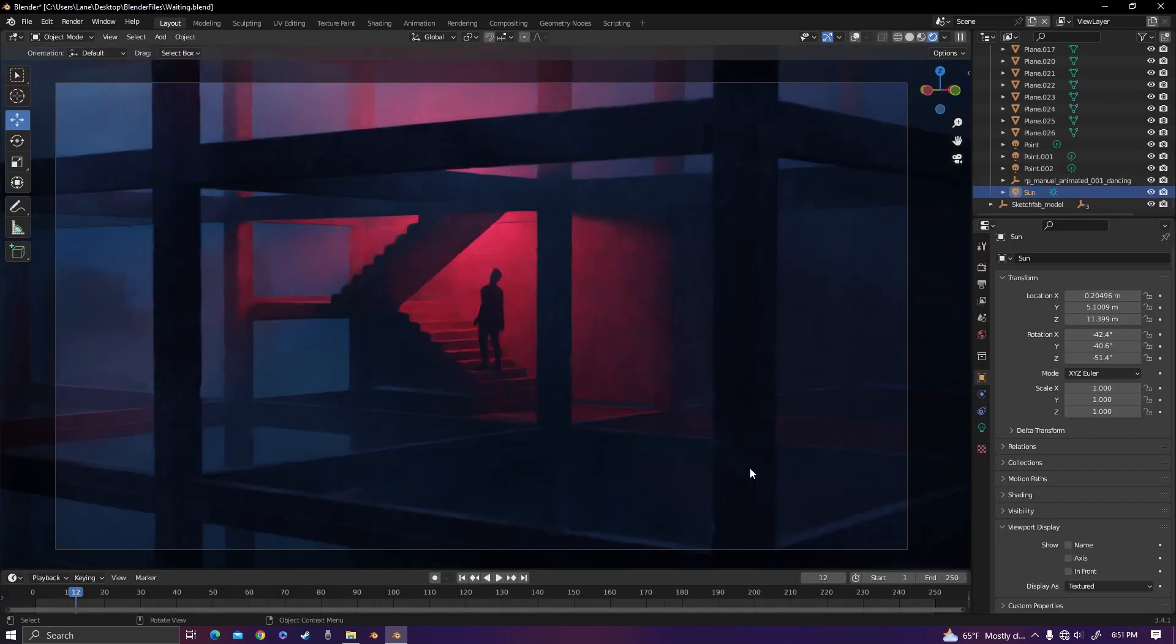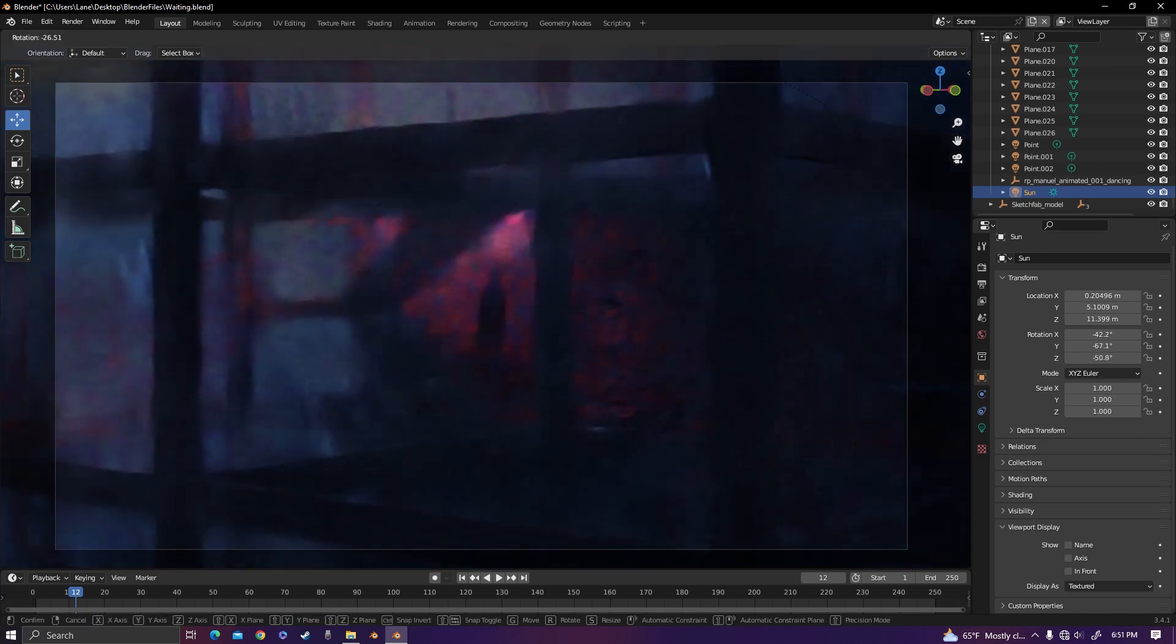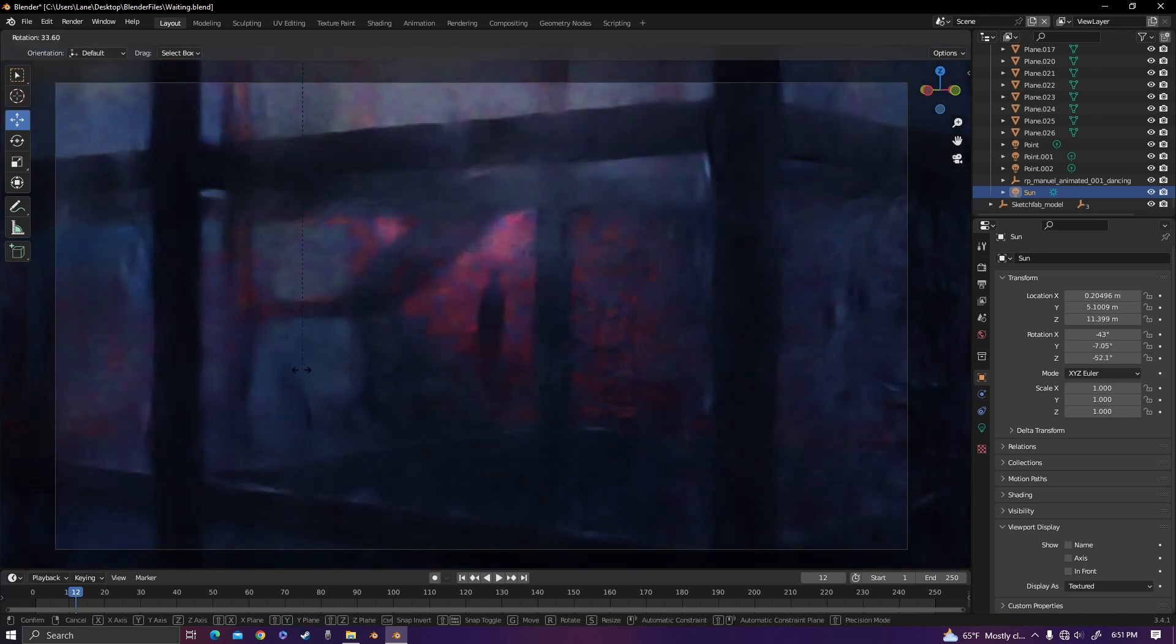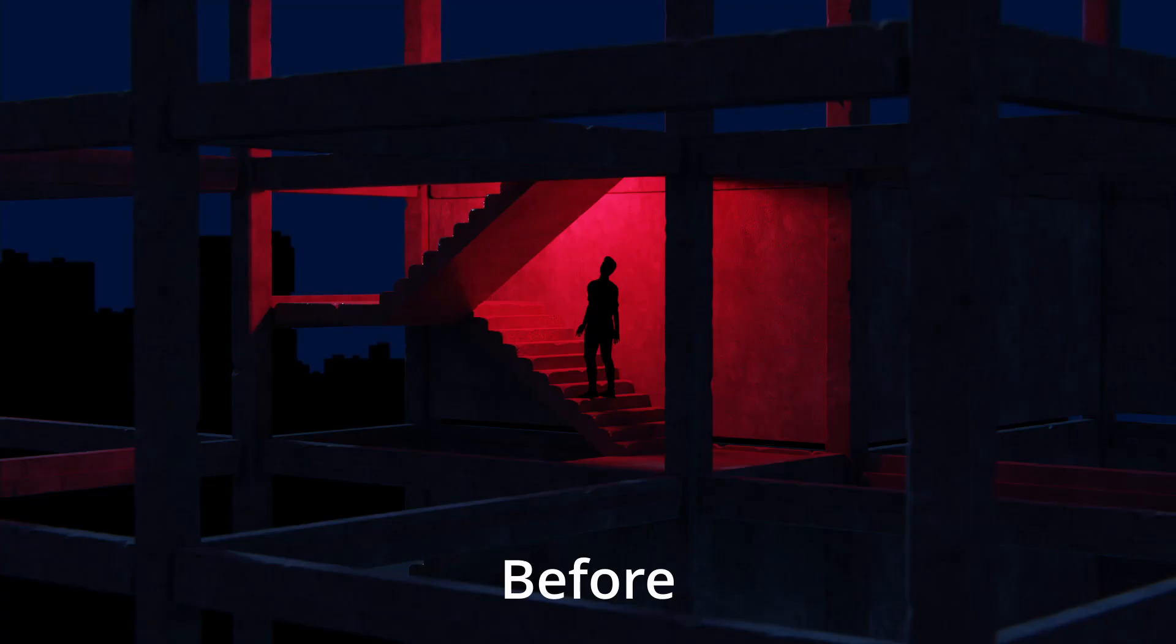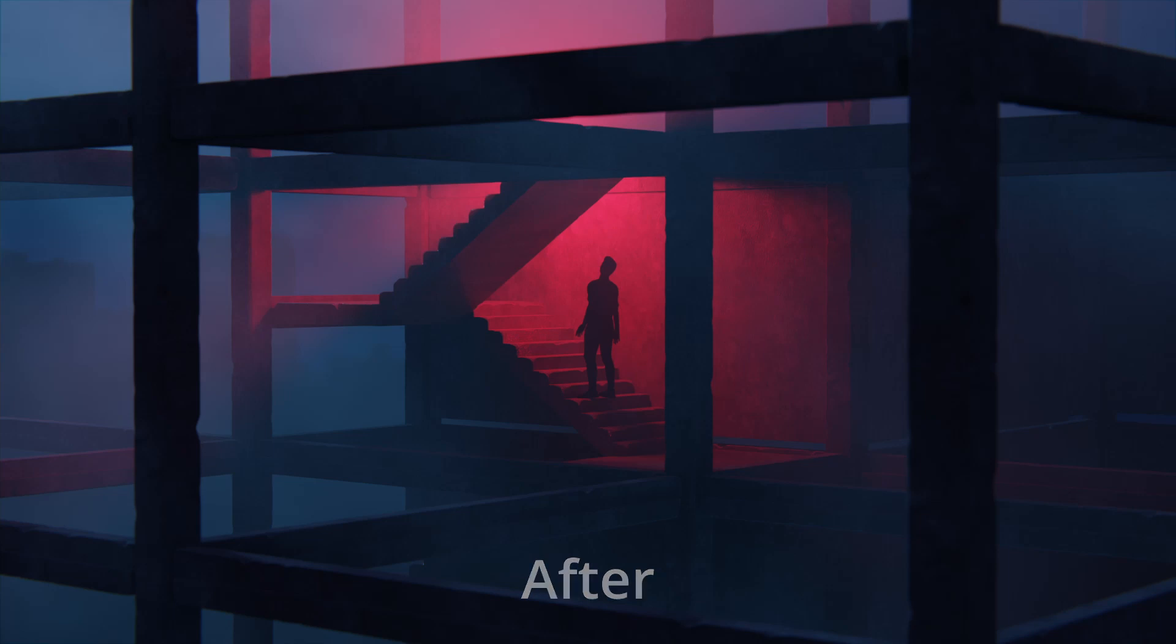And now you have created volumetric fog. If I rotate the sun, you can see clear light rays, and it makes a really nice effect as if there's atmosphere. I hope this helped you, and thank you for watching.